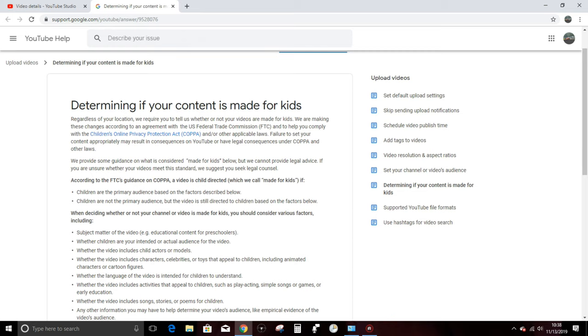Immediately, this raises a pretty big and pertinent question in my mind. What is made for kids? They go on to explain this a little bit here, and they even go into the backstory in terms of why YouTube are now making us do this.